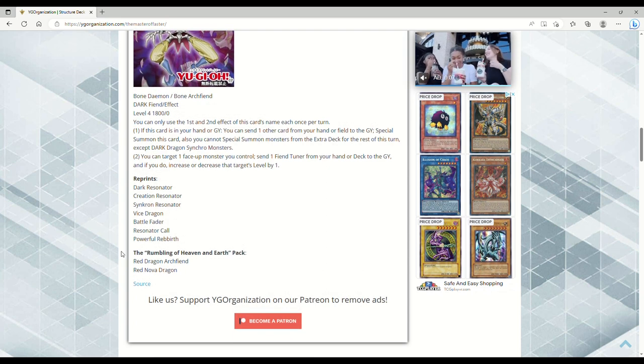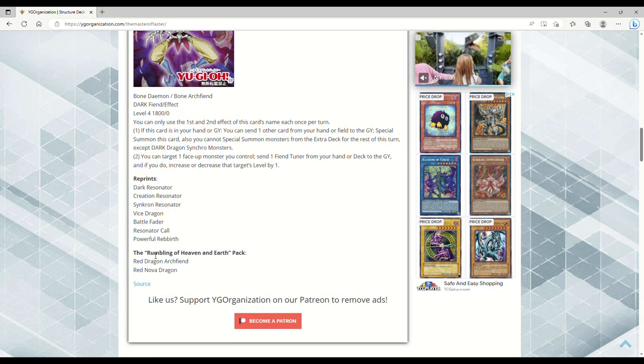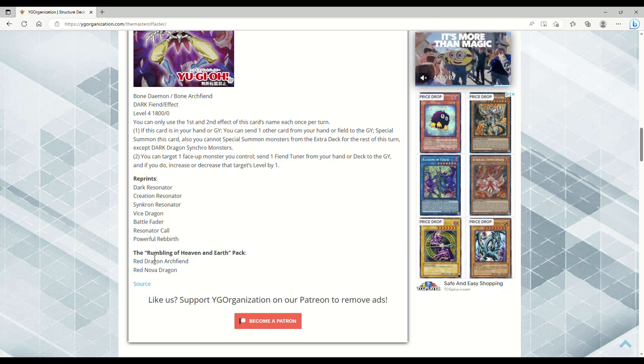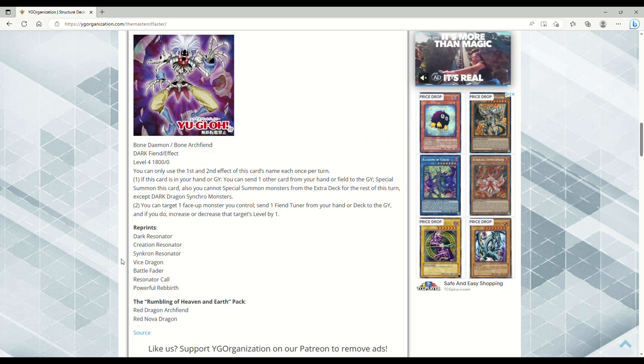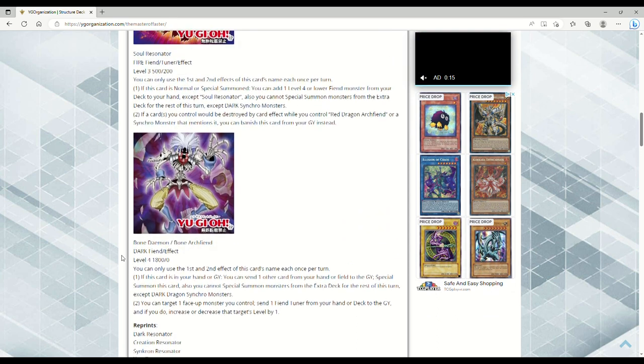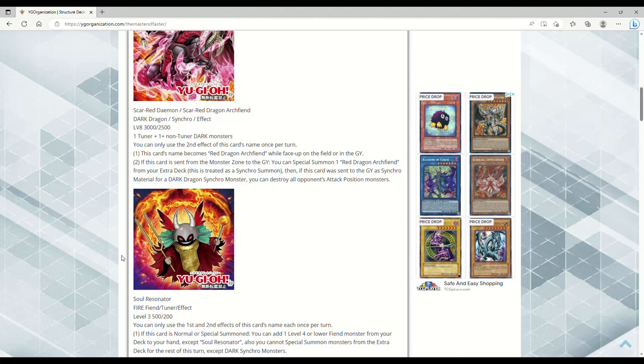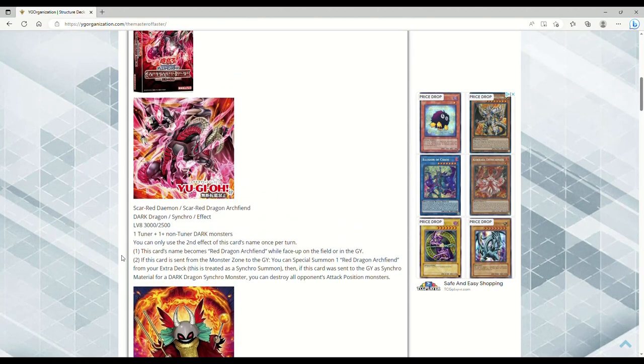It's also reprinting a bunch of the Resonator cards, Battle Fader because that's totally getting used in 2023, and then the Rumbling of Heaven and Earth pack. These are probably just imports that we'll get in our structure deck. Red Dragon Archfiend and Red Nova Dragon, those would just be reprints in ours, like I said.